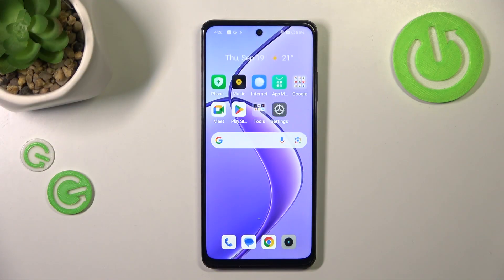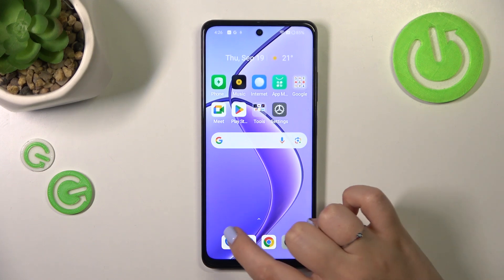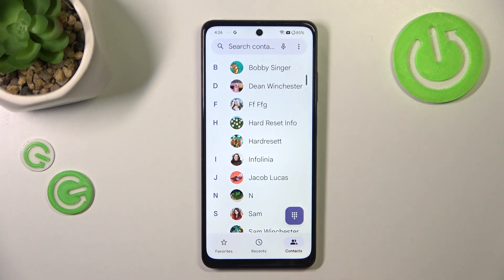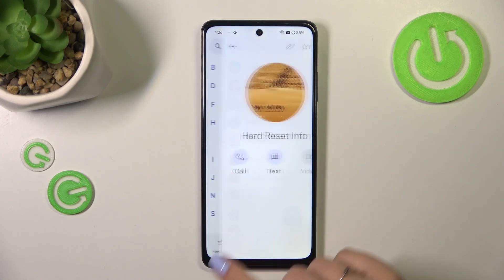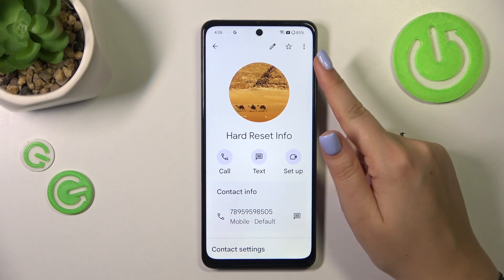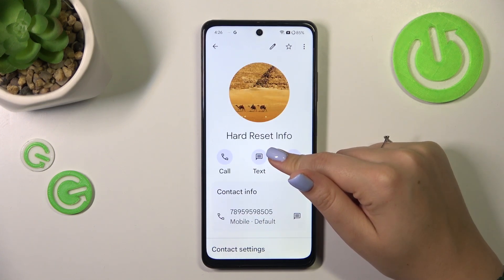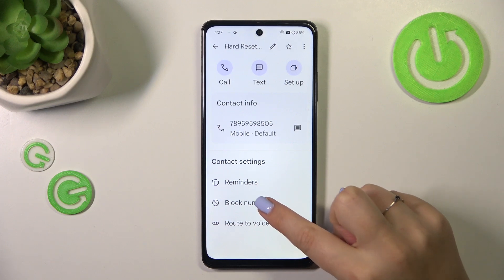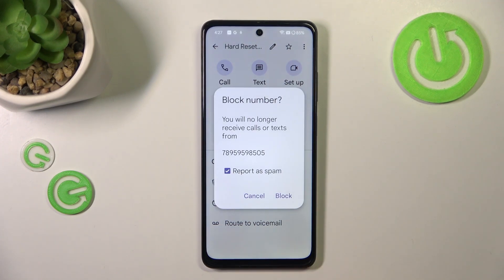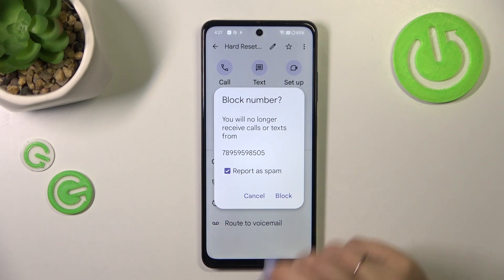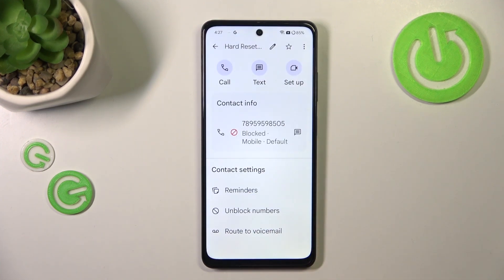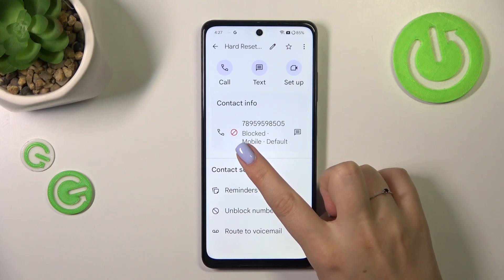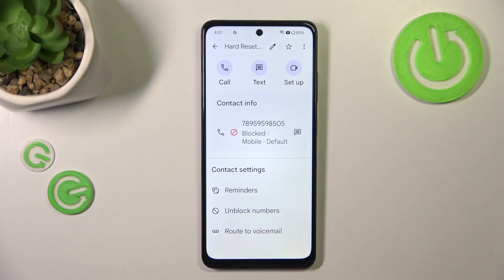Let's start with the first way, which requires entering your contact list. Find the contact you'd like to block and tap on it. Then scroll down to the contact settings and enter block numbers, so tap on it. Your device will inform you that you will not receive any incoming calls or text messages from that specific number. Just tap on block, and as you can see we've got this characteristic icon which means that the number has been blocked successfully.